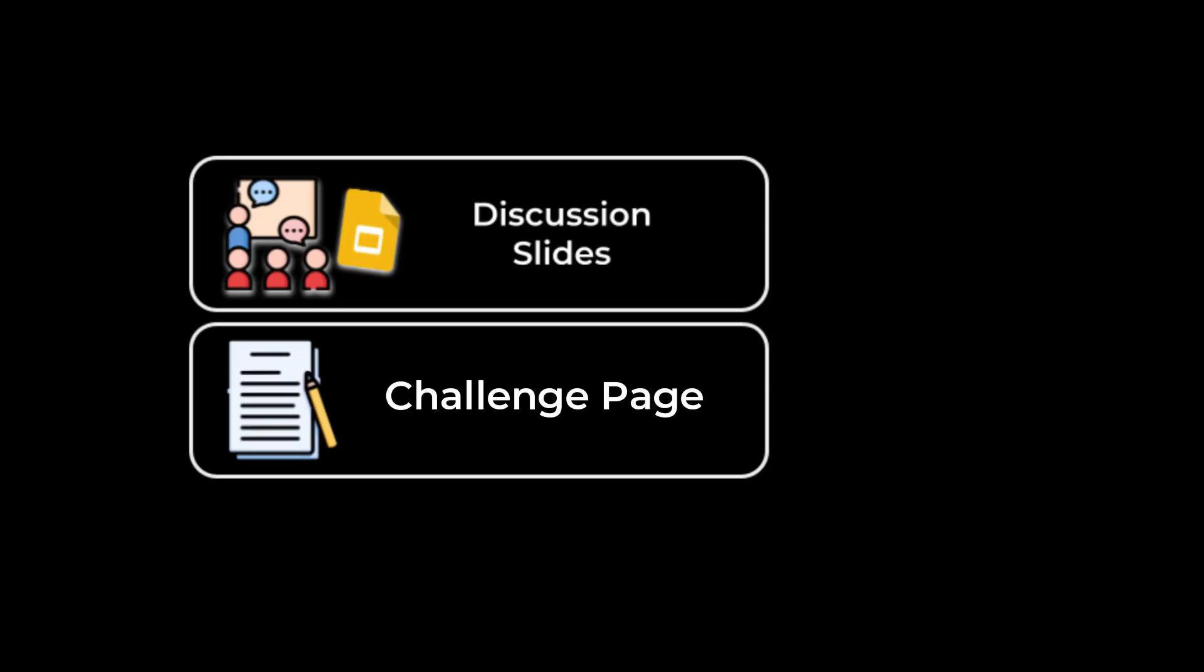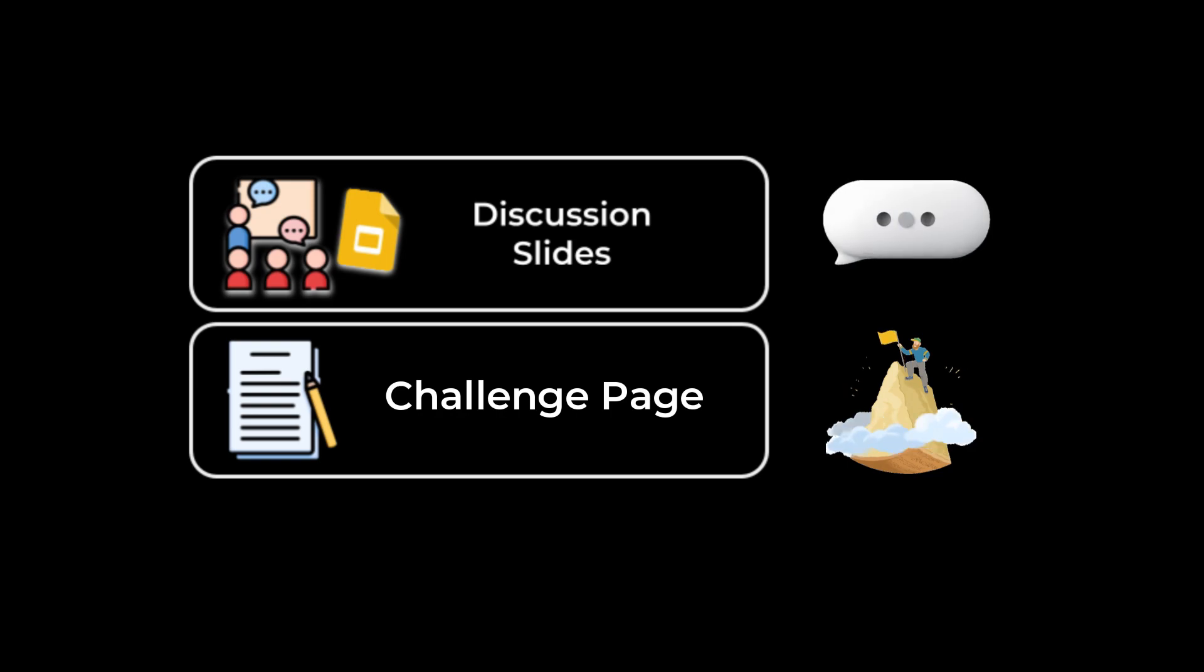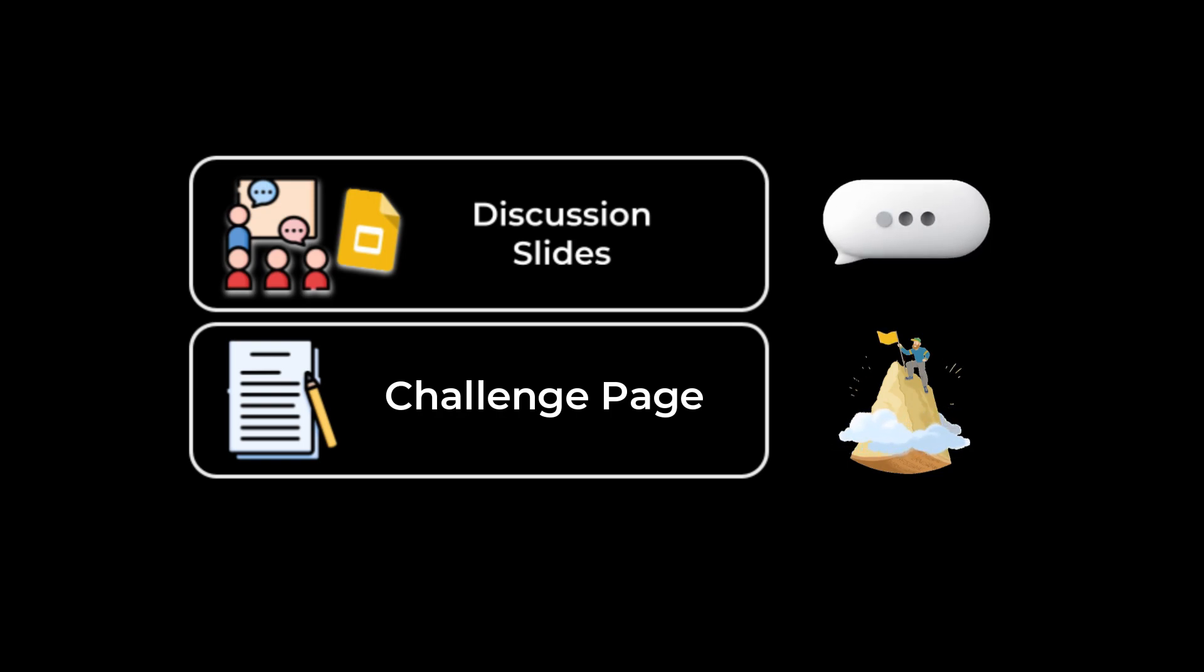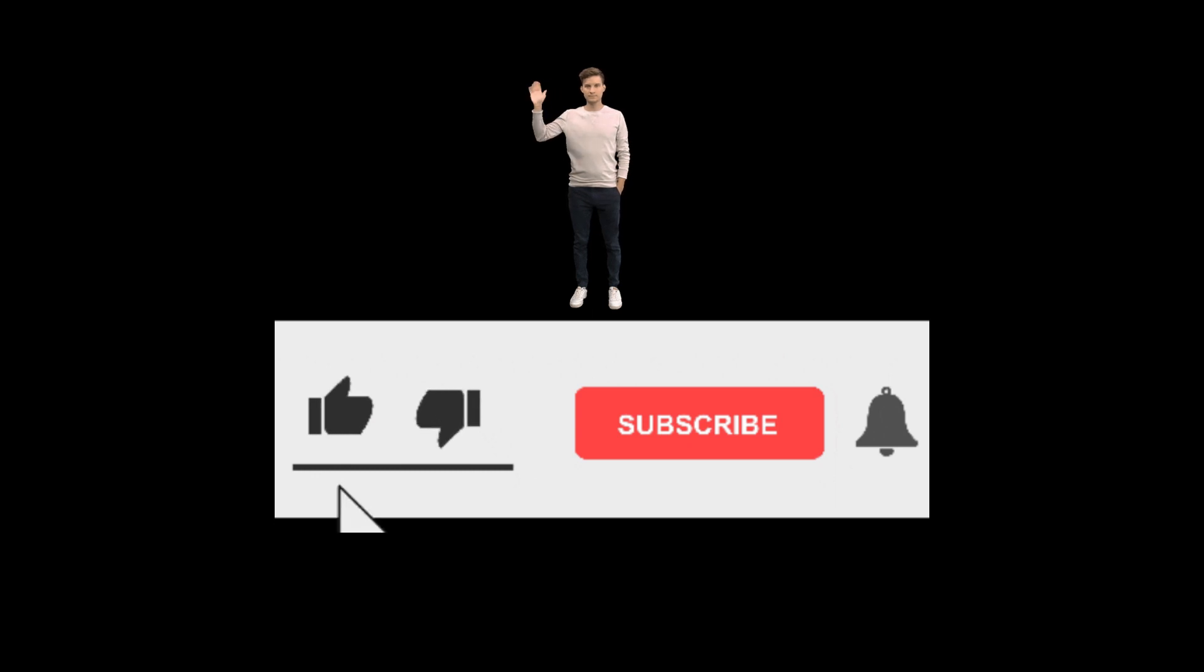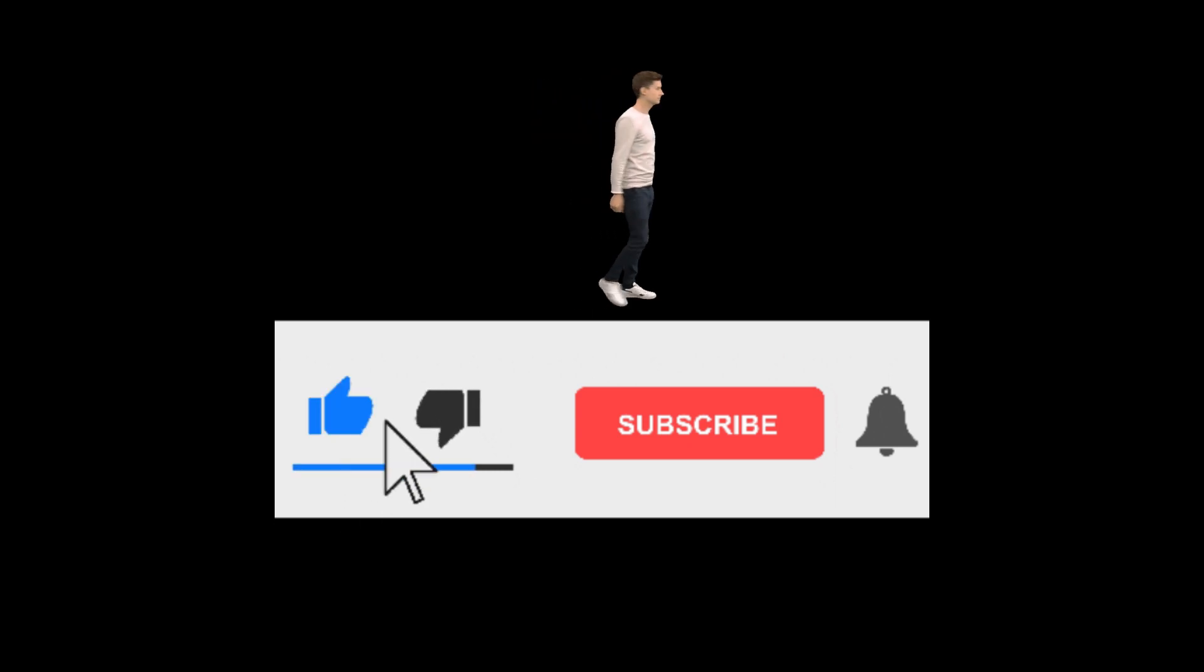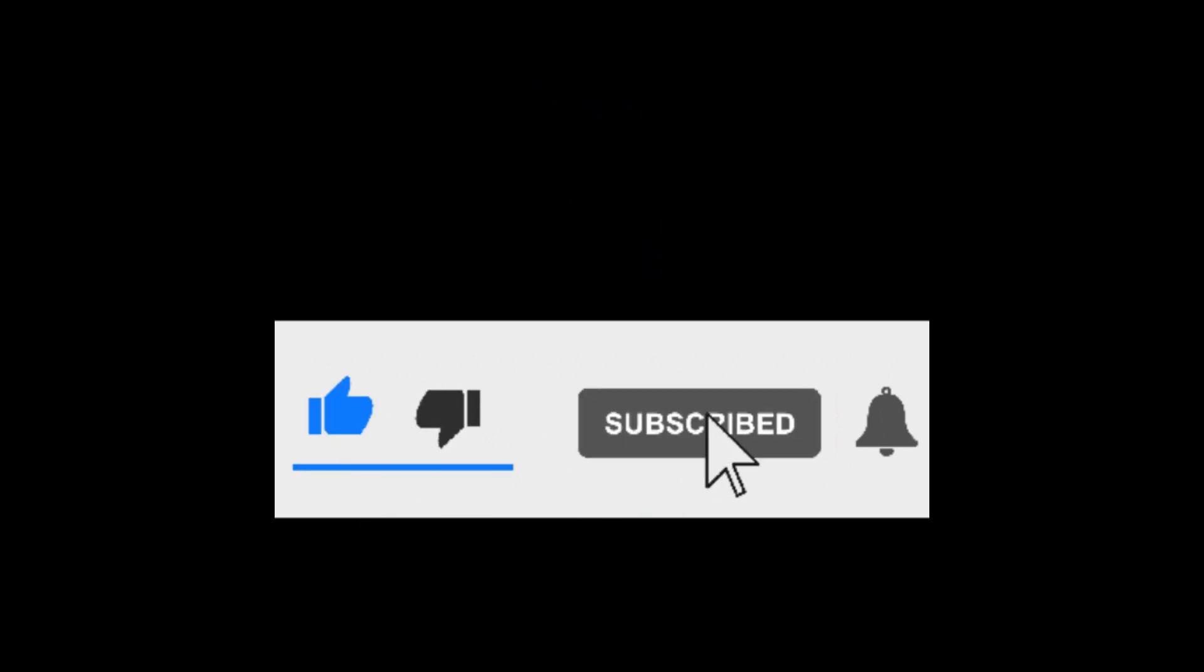Sorry, that got a little crazy for a second. Anyway, with your new skills, you're now ready to move on to the challenge page. Or maybe you'd like to chat about some questions using the discussion slides. Thanks for joining me today. I'll see you next time. Take care.